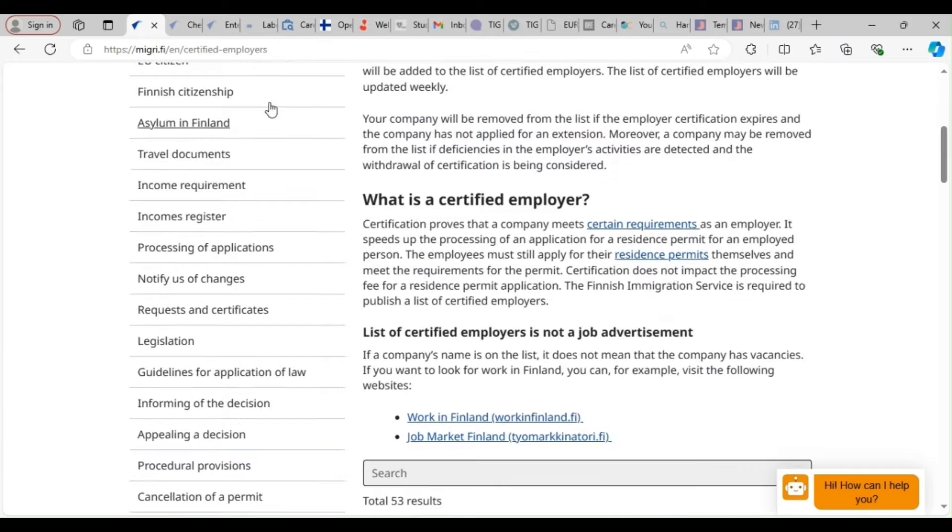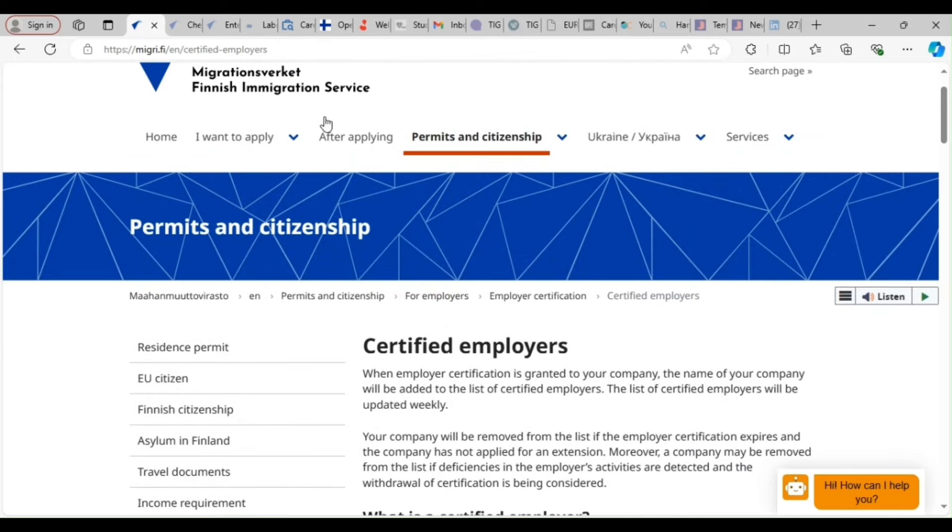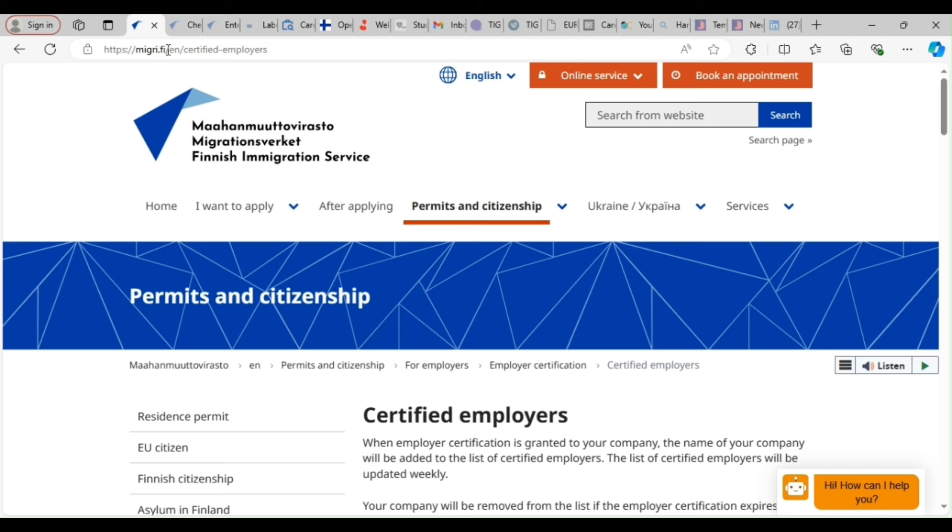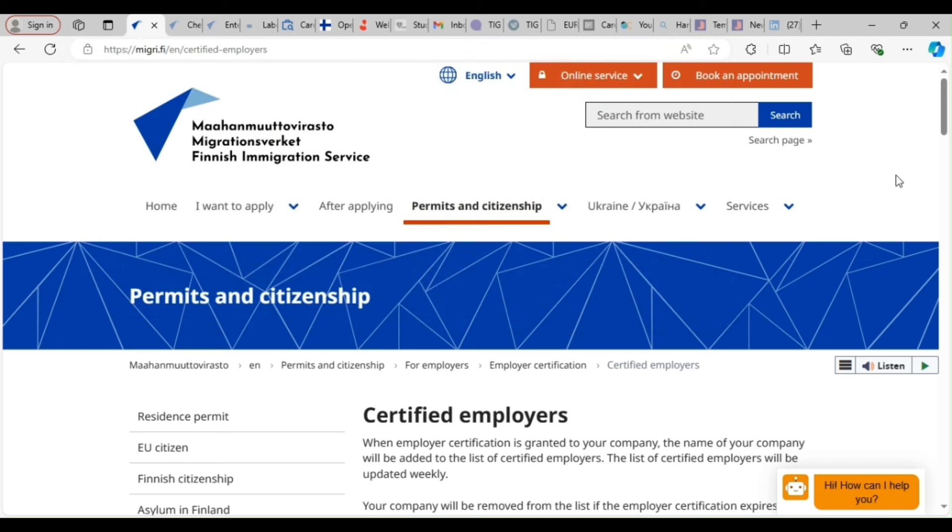Take you through the process of how you can land yourself a job that will take you out of where you are to Finland. The first thing you need to know is that we have the immigration website of Finland, which is migri.fi, which is this. So now for you to find the certified employer list, you just type certified employers on the search bar.